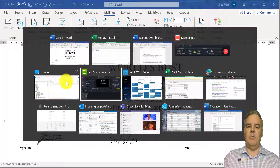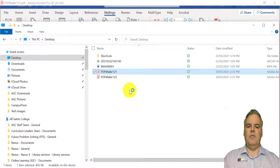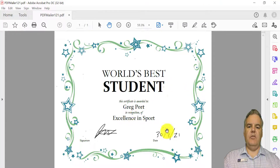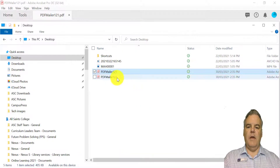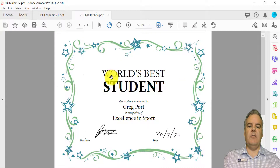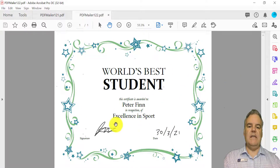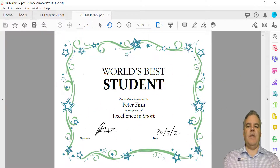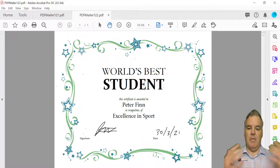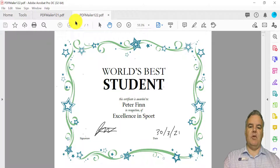If I cruise over to my desktop, you will see I have some documents there. Since I've only got two, there it is — World's Best Student. That was the first name on my list, and there's my signature on there. The other document is this one here, and you'll see it's a separate PDF document with the second person's name in there. So each person gets an individualized PDF document that gets sent off to their email as an attachment, and they'll have their certificate.